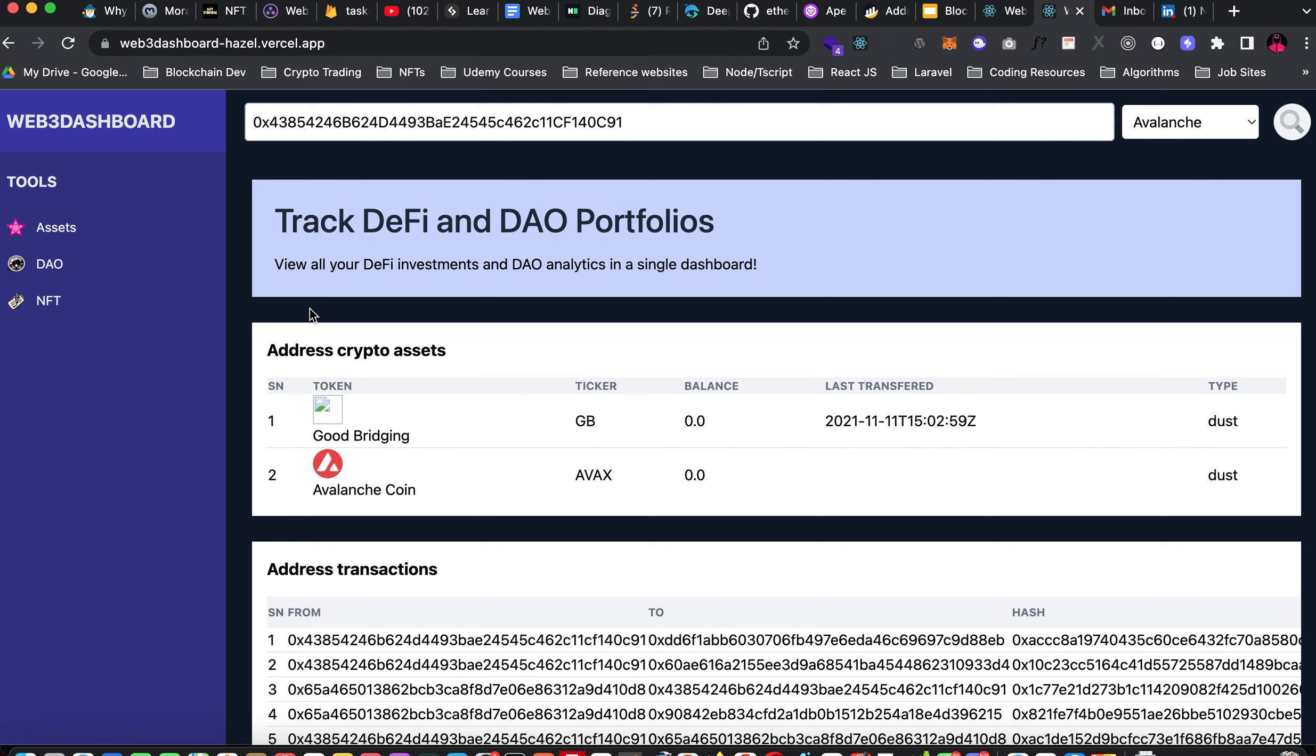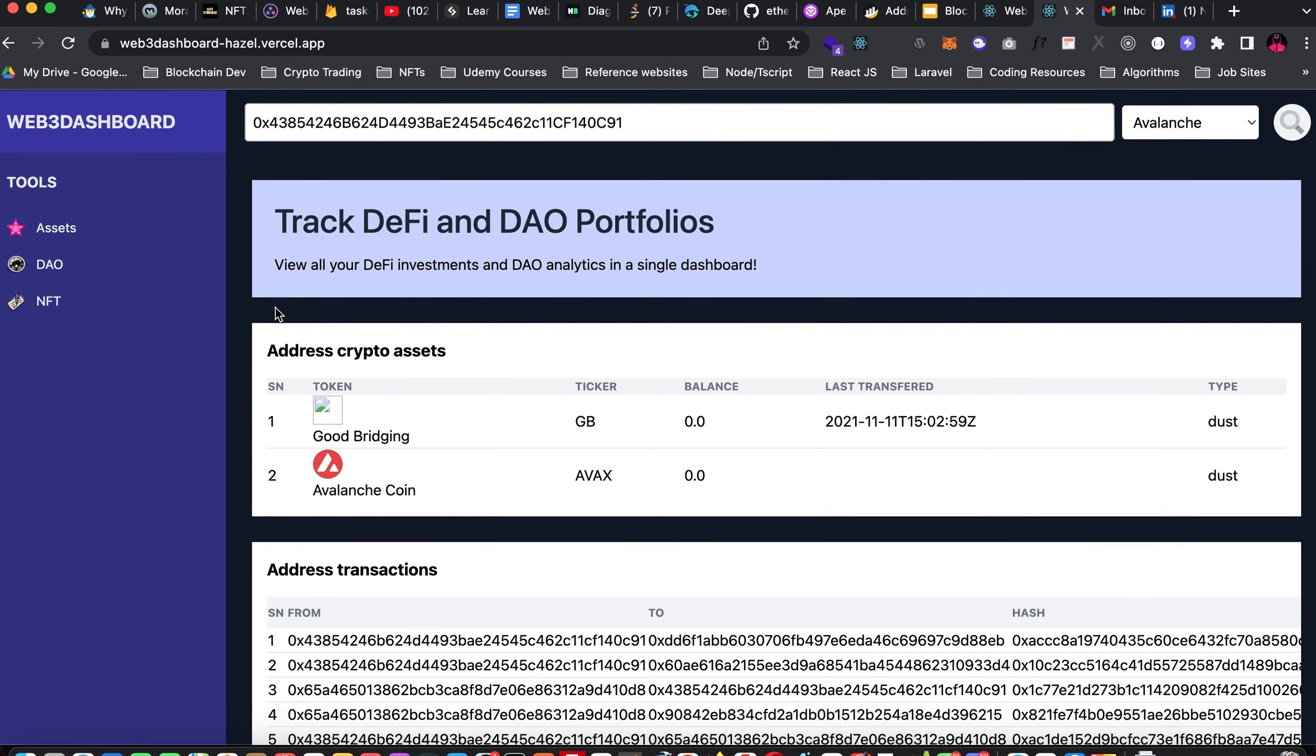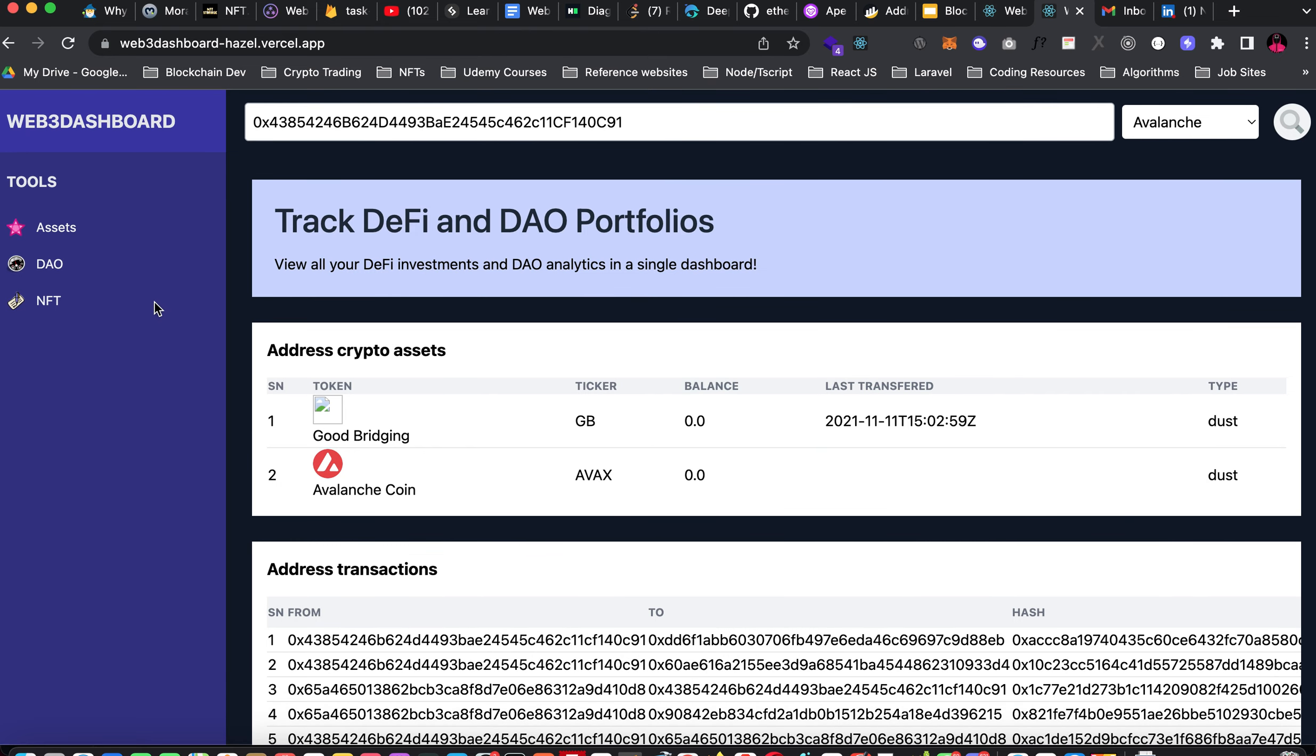This is all about the asset section so it helps you monitor and keep record of all your transactions and all the assets you have in different chains. While working with the API I also noticed that some of the URLs of the token logo are broken. Those are some of the things I noticed. Let's move over to the DAO section.